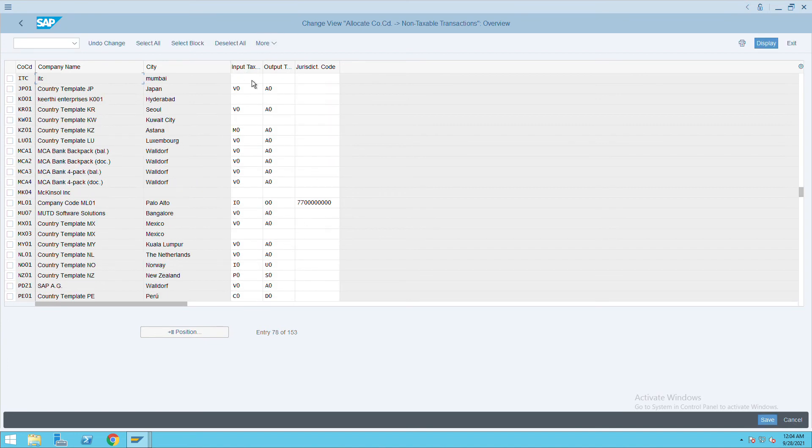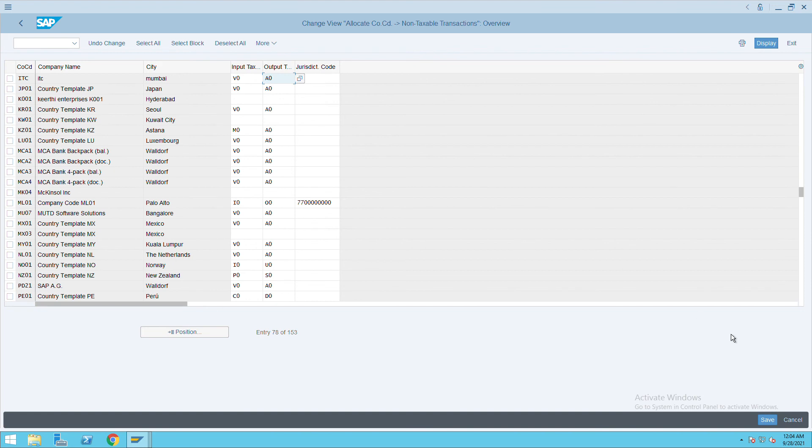Give the input tax and output tax details. Here we have created V0 and A0. Press enter and save. This is how you can assign...